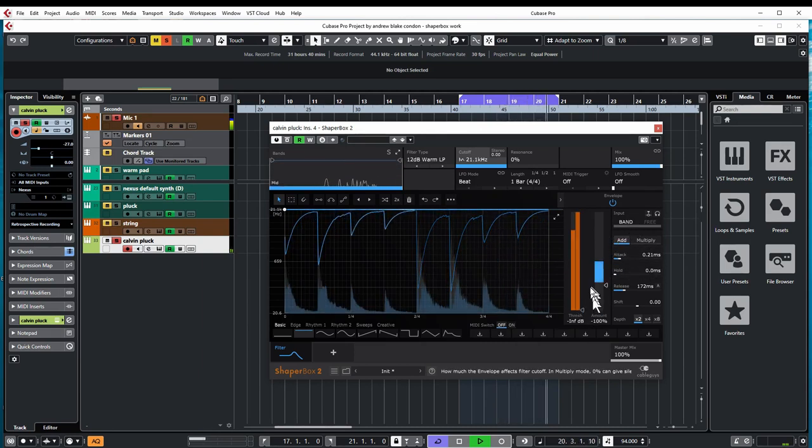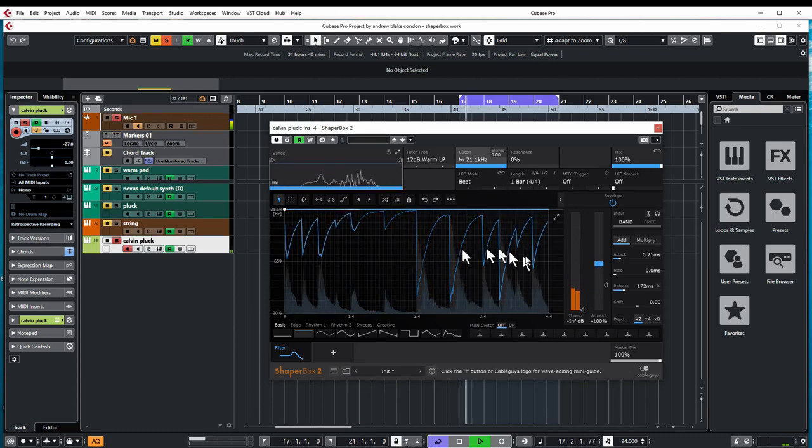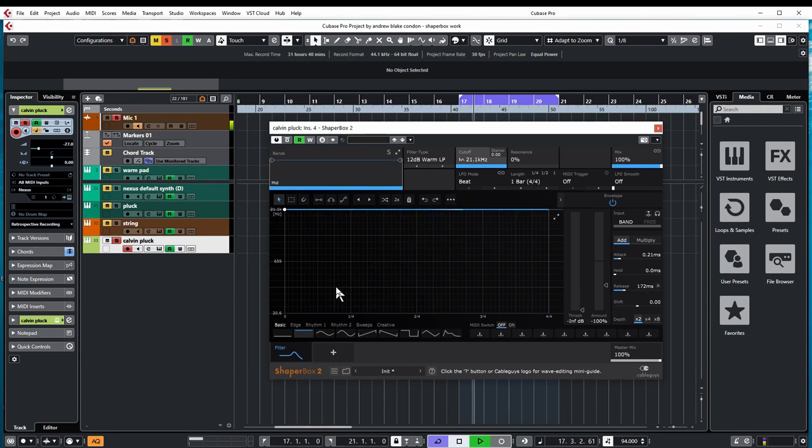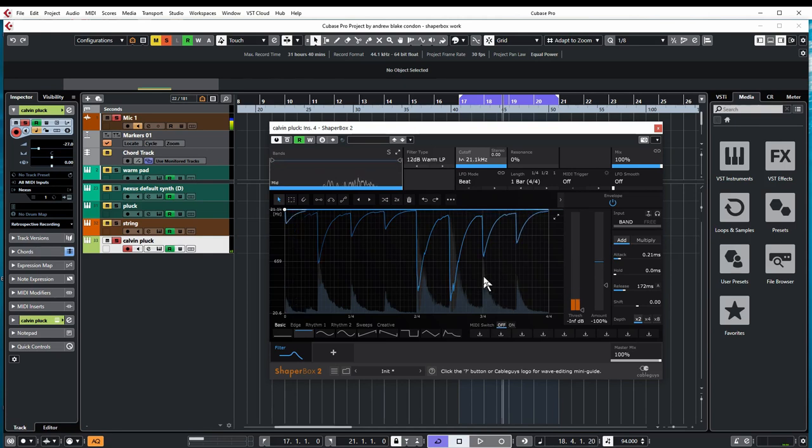You have these various thresholds and things. We'll turn this up, filter LFO. Depending on how loud different things are when you're playing through this, you can see the little peaks here.